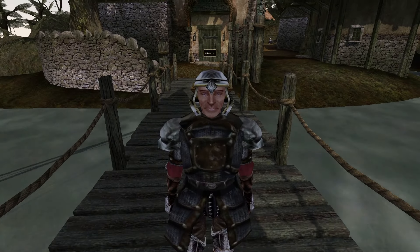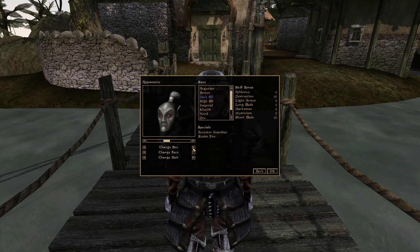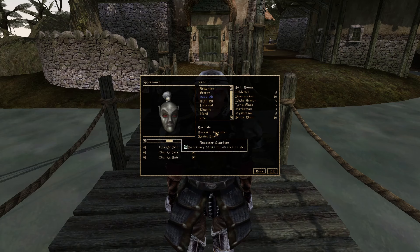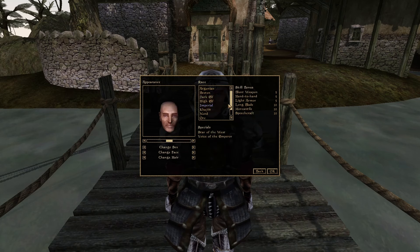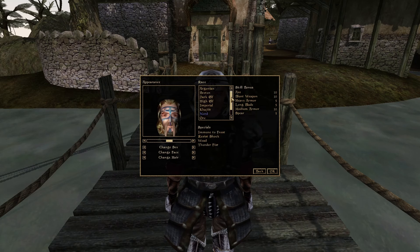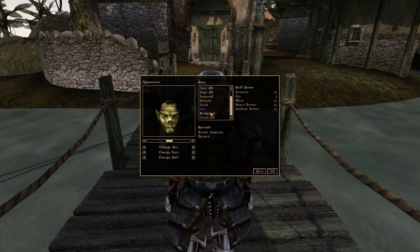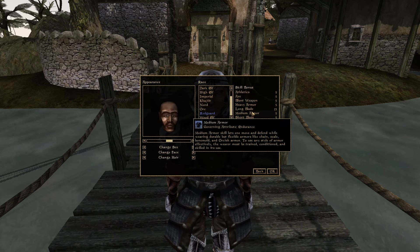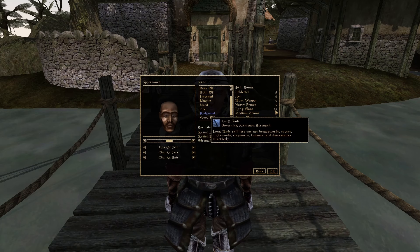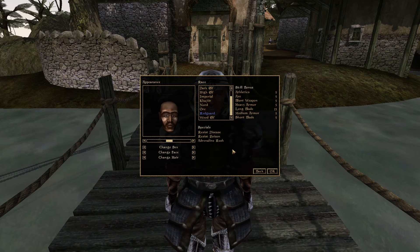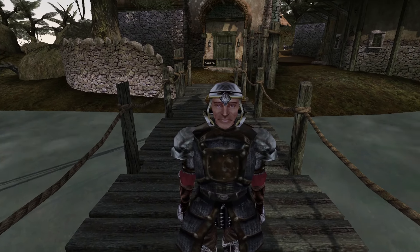Your race actually matters in Morrowind — gender doesn't, unlike in previous Elder Scrolls games. If you're coming from Skyrim where race barely matters, know that in Morrowind it matters quite a bit. If you want to play as a mage, pick a mage race; stealthy, pick a stealth race; warrior, pick a warrior race. I'm going to select Redguard because they have good Longblade skill at 15, Medium Armor, Resist Disease, Resist Poison, and Adrenaline Rush. Their base stats are especially important if you know what class you want to play.